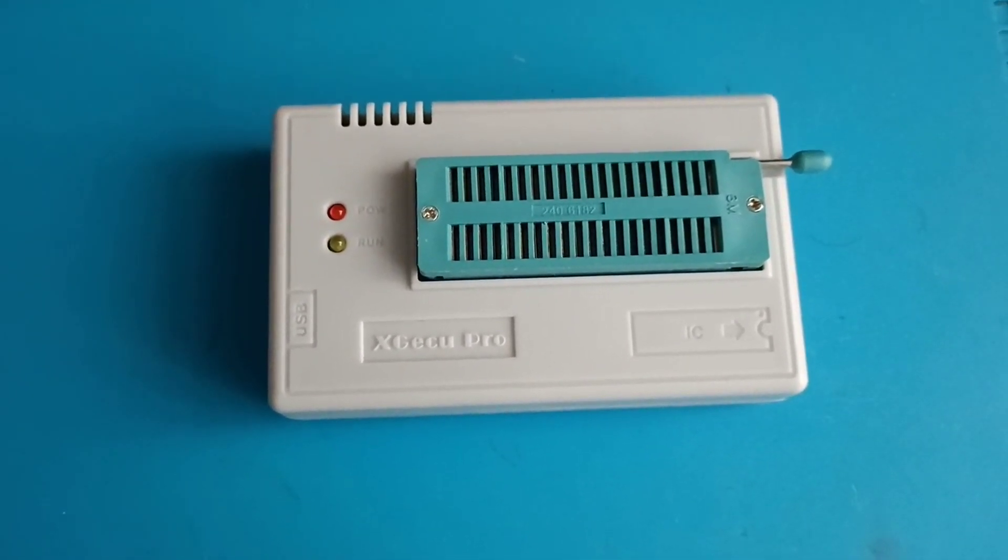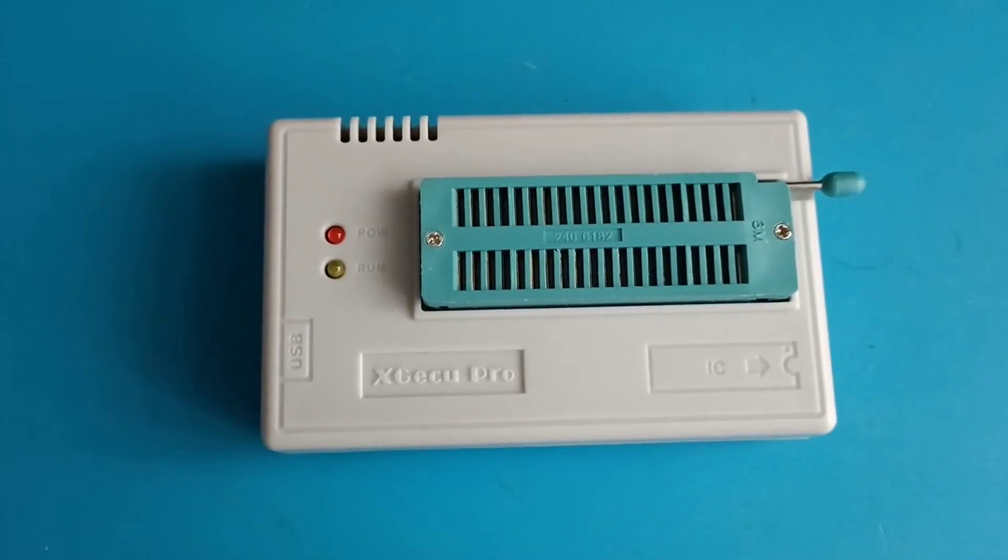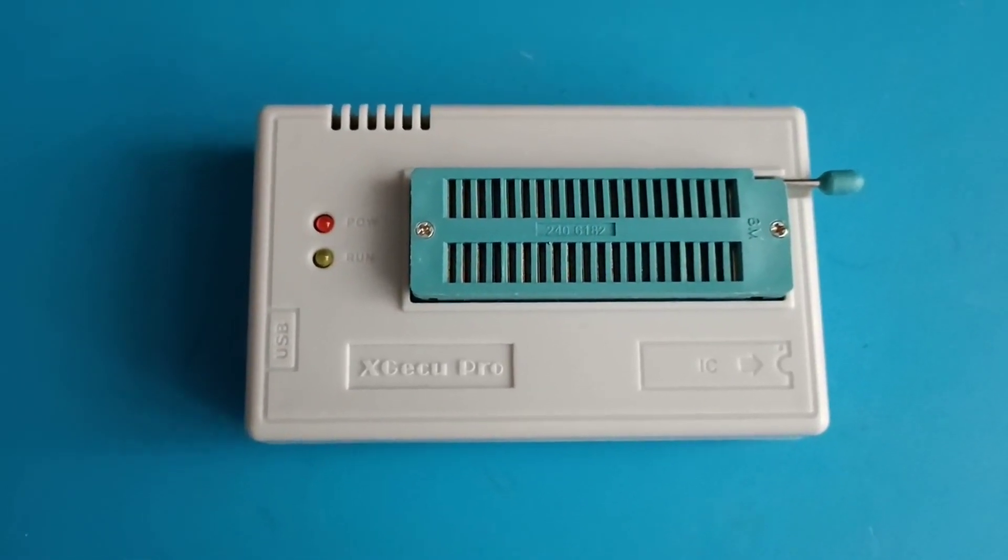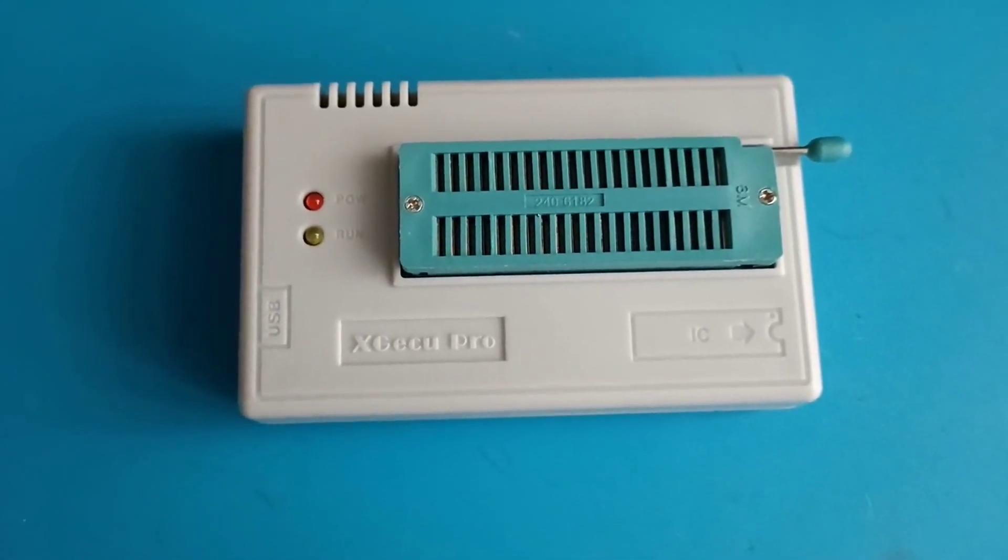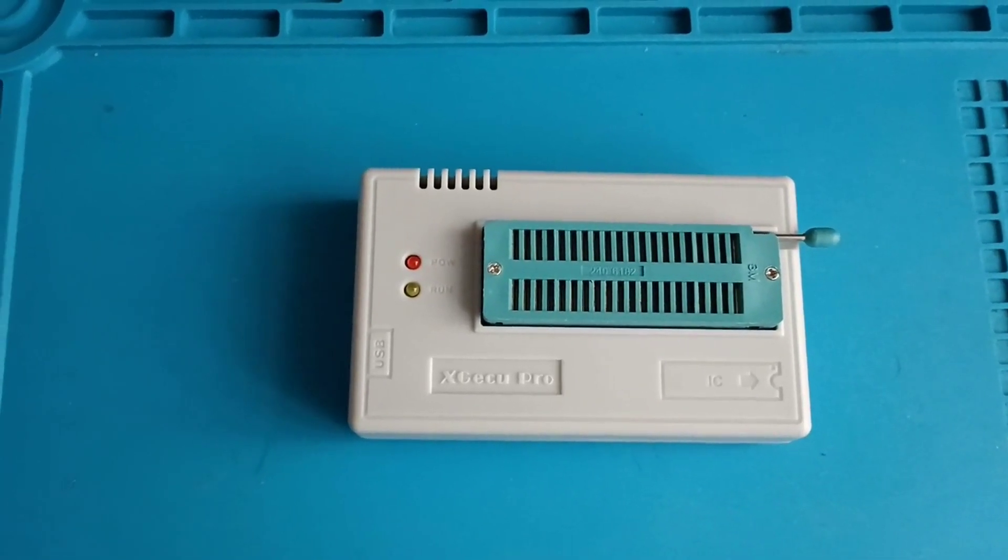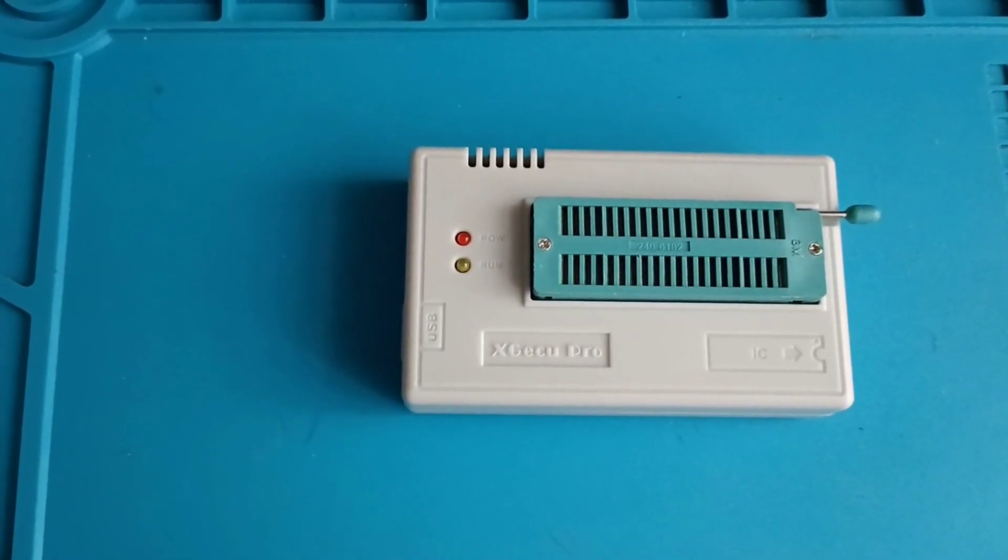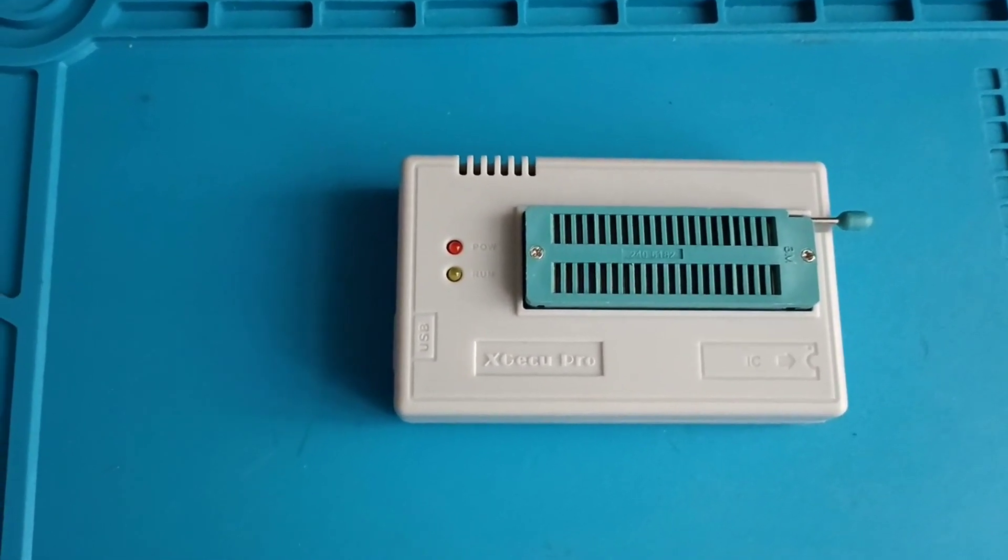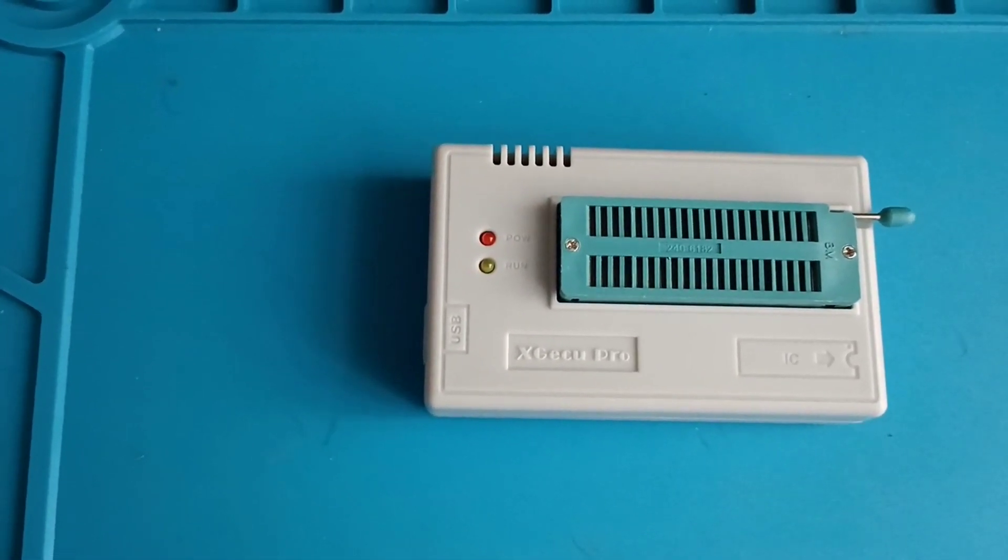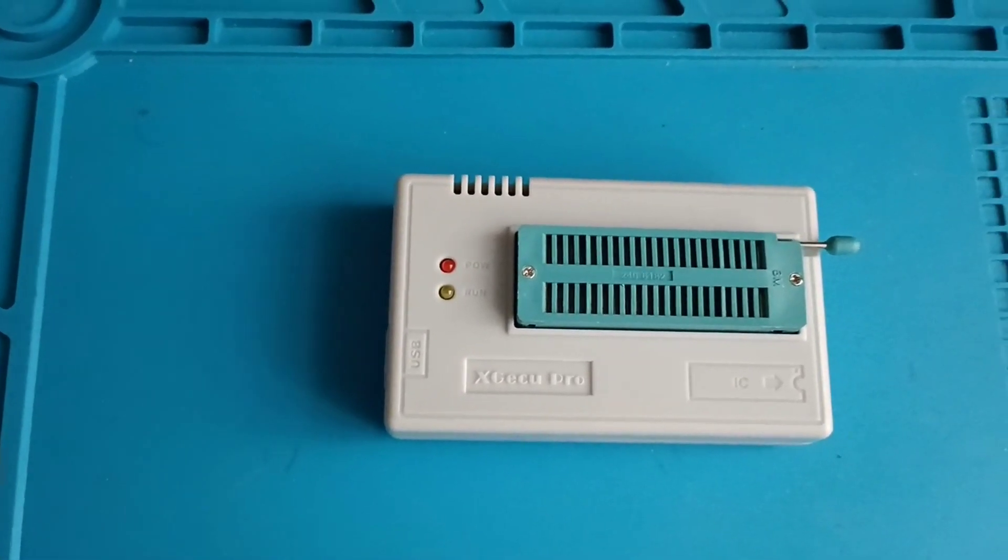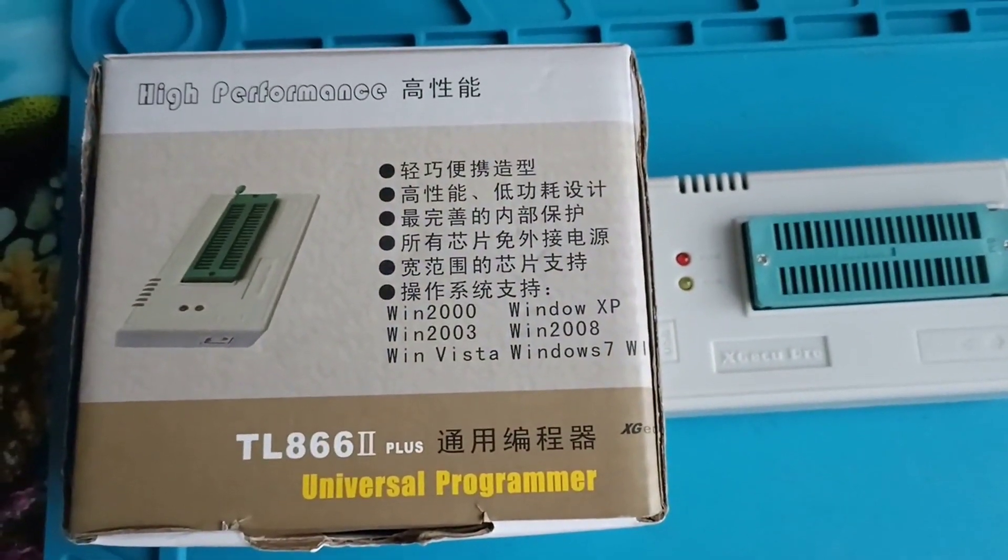This programmer can also be used for TV repairs, phone repairs, and computer repairs because it supports a lot of memories. I've had this for more than five years and it never disappoints me. It reads very well. All these types of memories come in the box like this one.